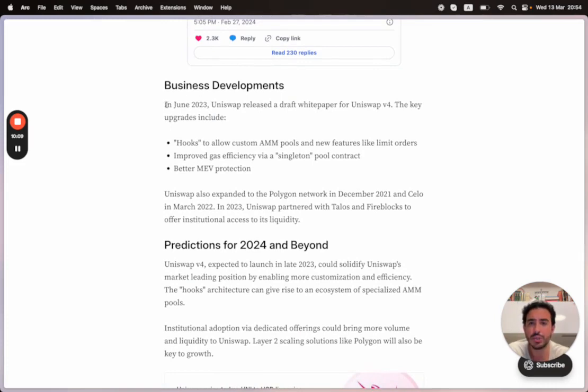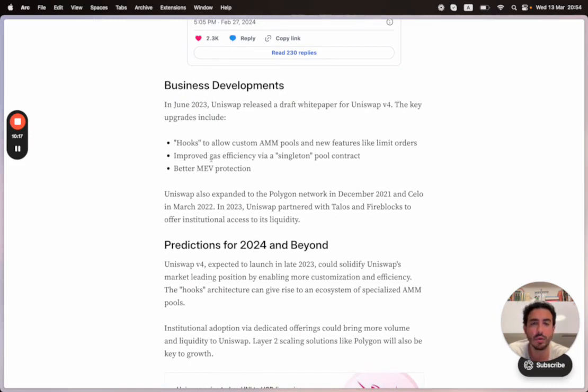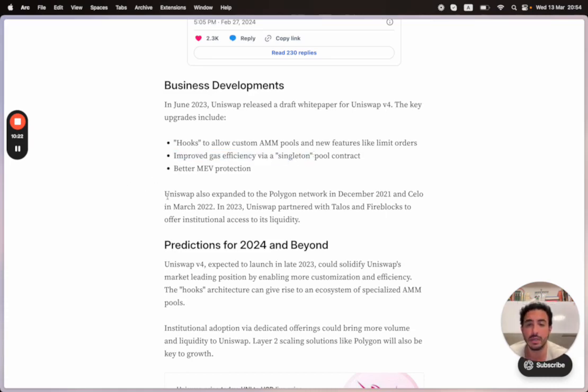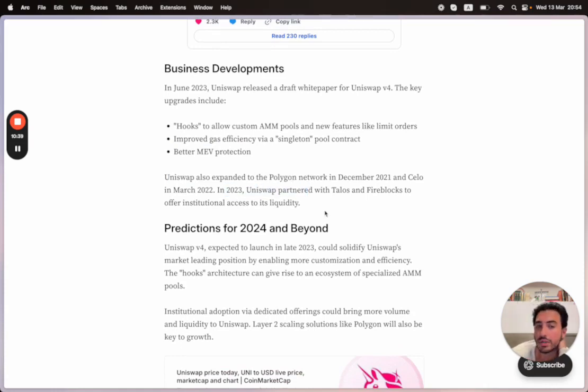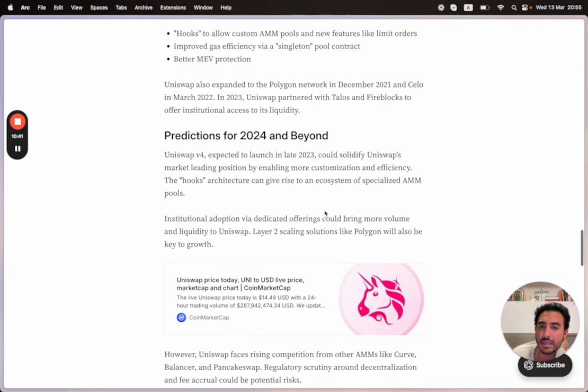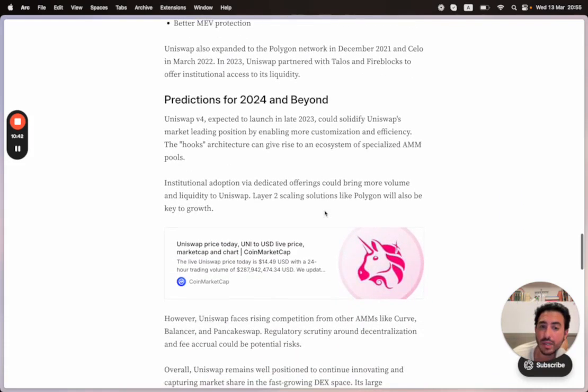Let's talk about business development. In June 2023, Uniswap released a draft white paper for Uniswap v4. The key upgrades include hooks to allow custom AMM pools and new features like limit orders, improved gas efficiency via singleton pool contract, and better MEV protection. This is a more complicated topic we're not going to get into right now. Uniswap also expanded to the Polygon network in December 2021 and Celo in March 2022. Polygon has so many users, it's crazy. In 2023, Uniswap partnered with Talos and Fireblocks to offer institutional access to its liquidity.